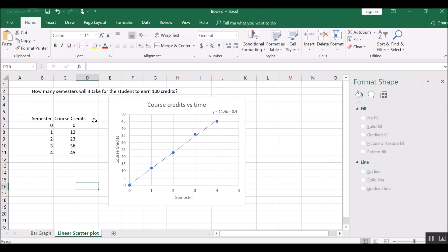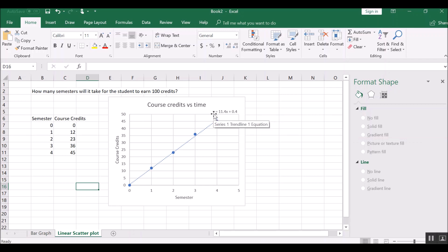So now we can solve this problem. How many semesters will it take for the student to earn 100 credits? Well, we're trying to solve for x when we know y. So y is 100 because it's 100 credits. So we would just use Excel to solve this. We'll solve for x. So y equals 100.